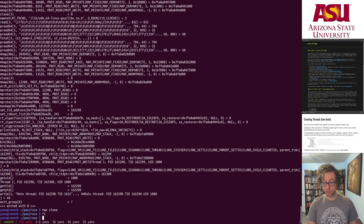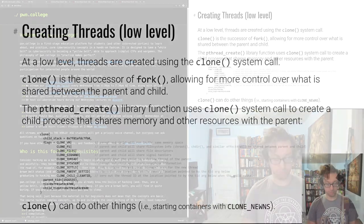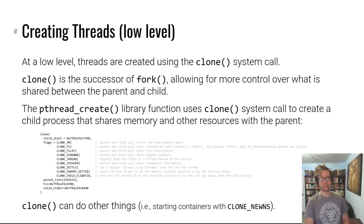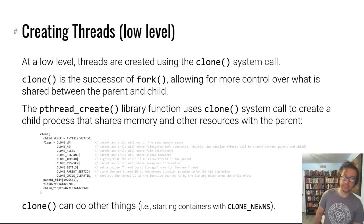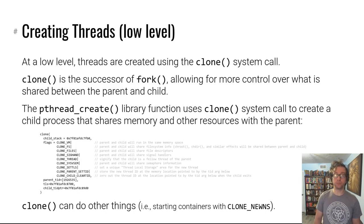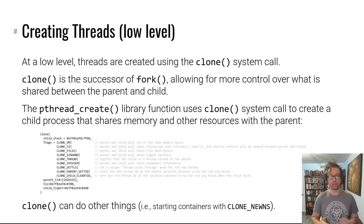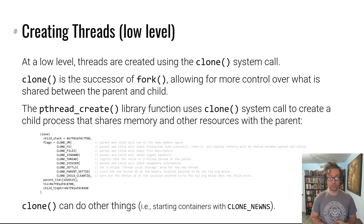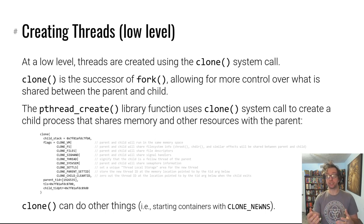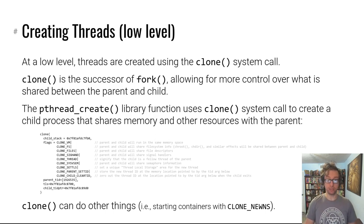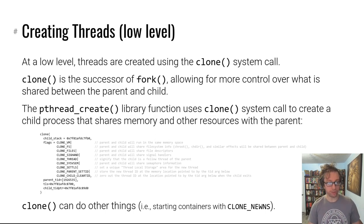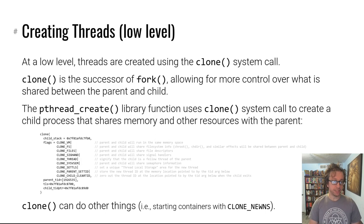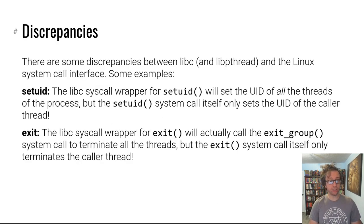I'll mention that clone can do other stuff such as providing capabilities that are required for containerization, using for example CLONE_NEWNS, which will create a new namespace so then you can namespace the child into a Docker container, for example.